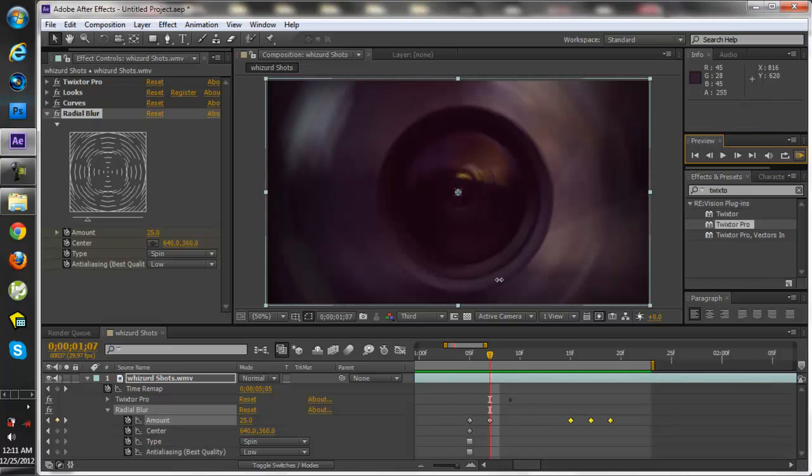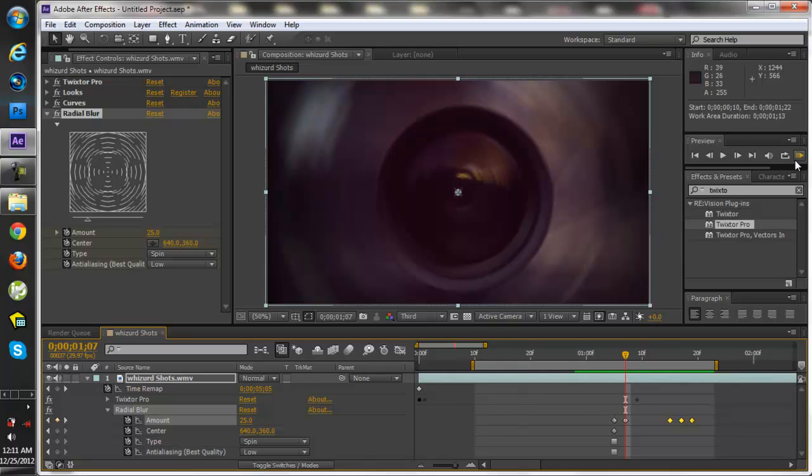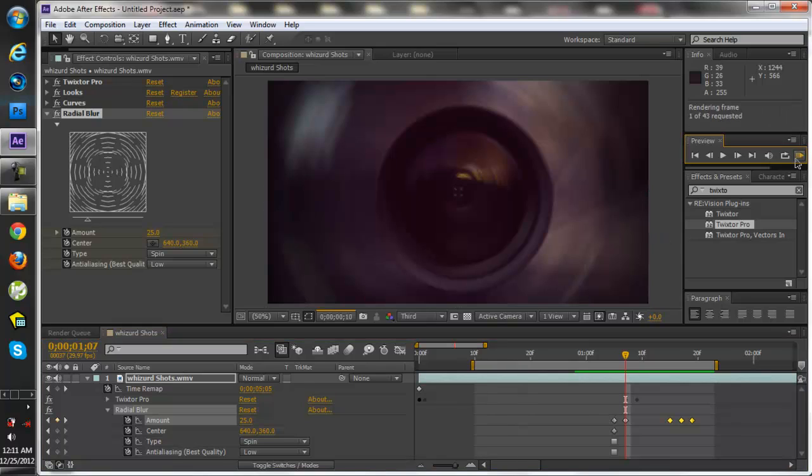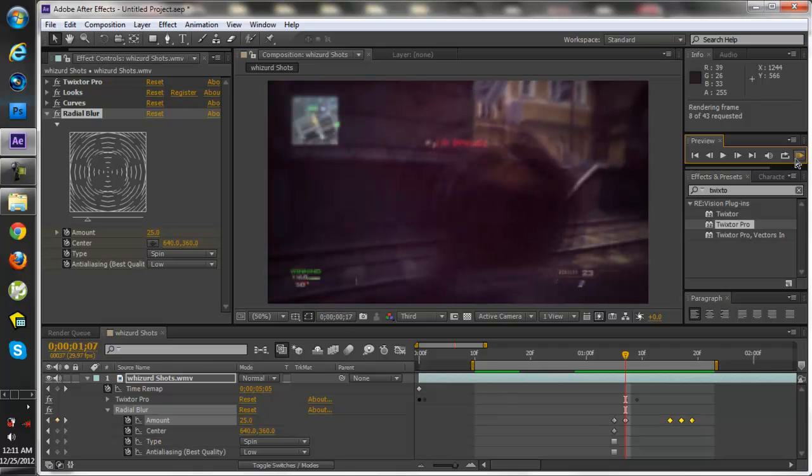So now let's go ahead and render from the beginning a little bit. And remember at the beginning of this clip I used Twixtor. I put this about 10 seconds.